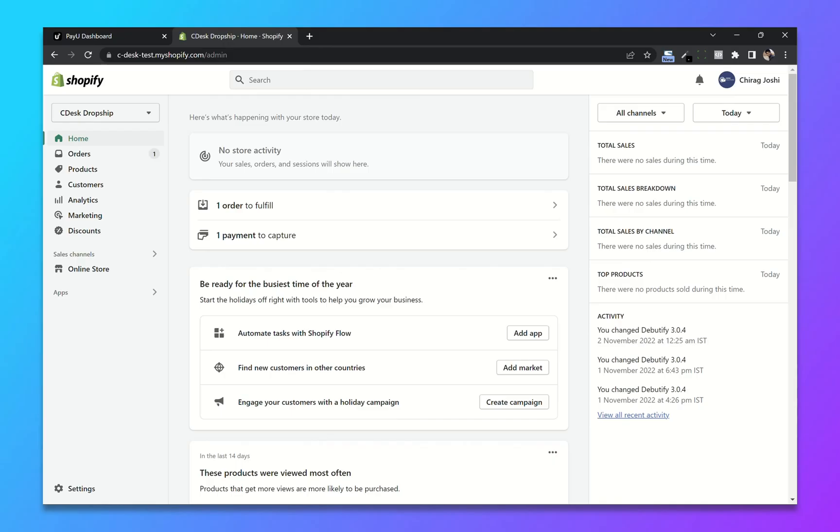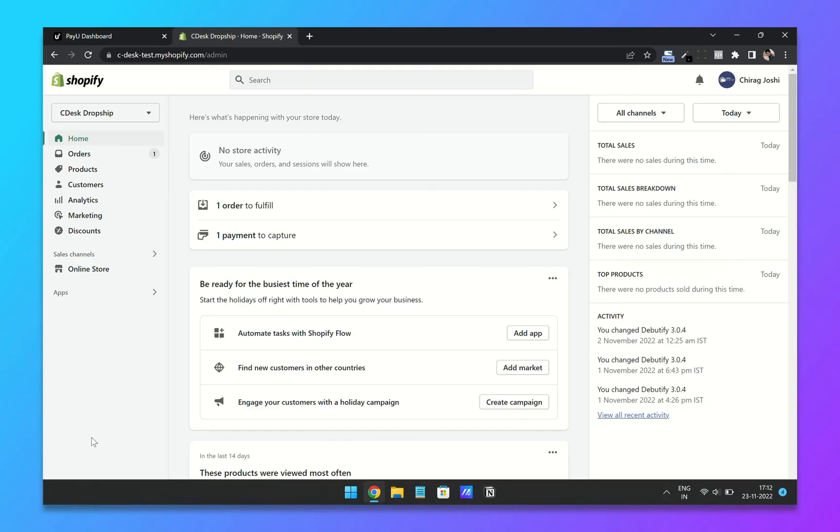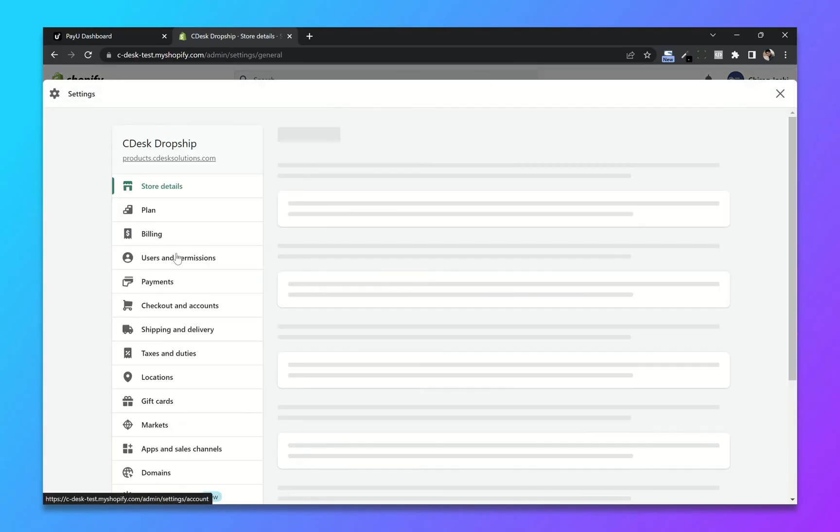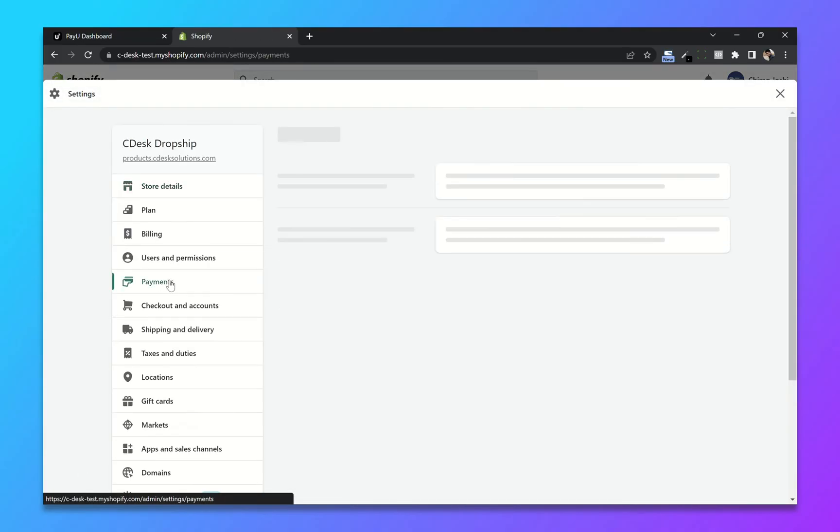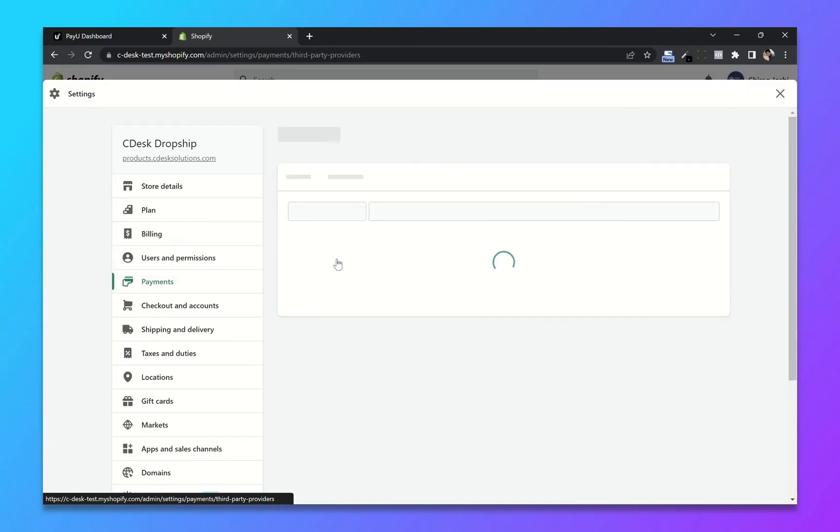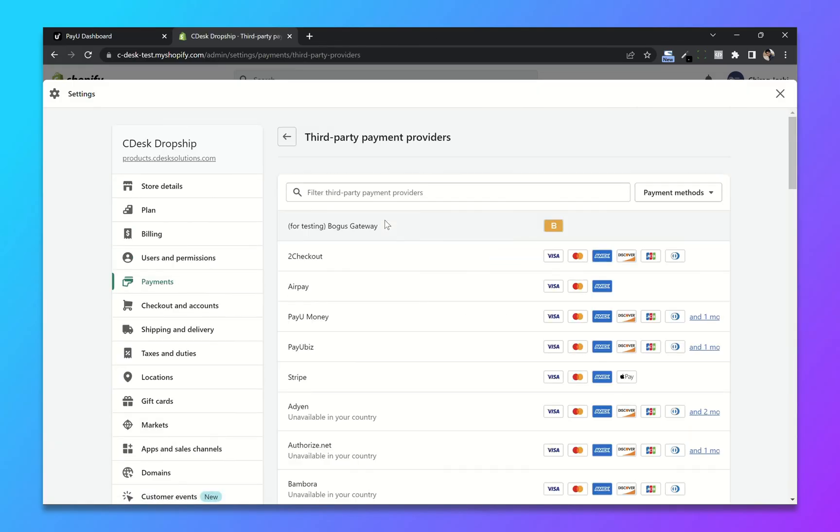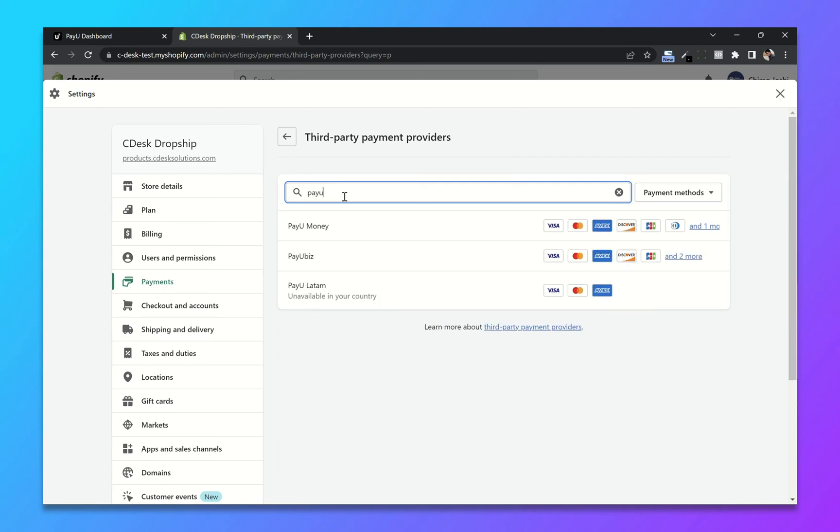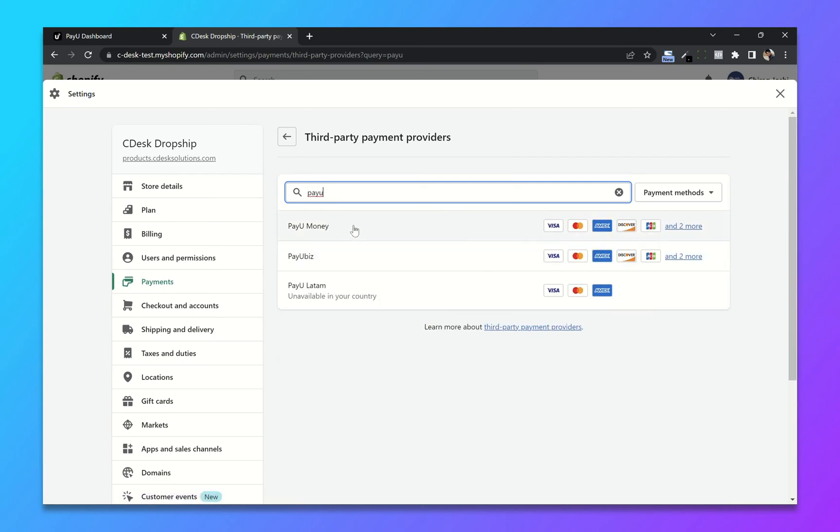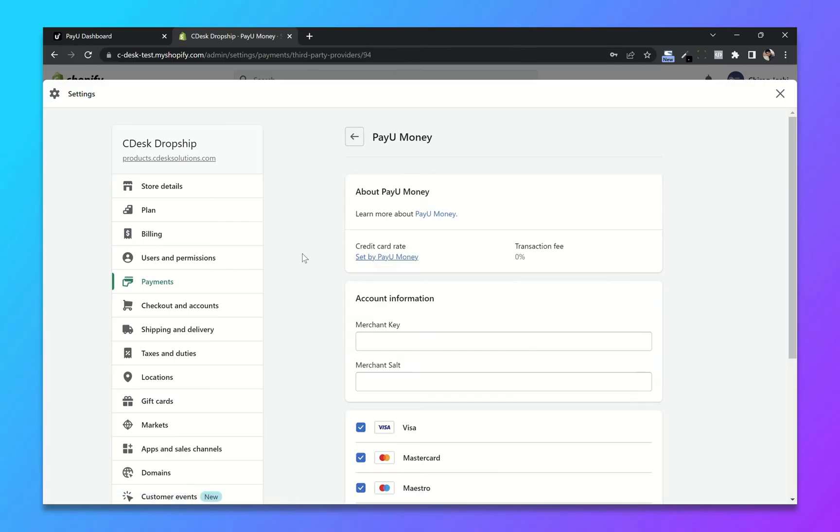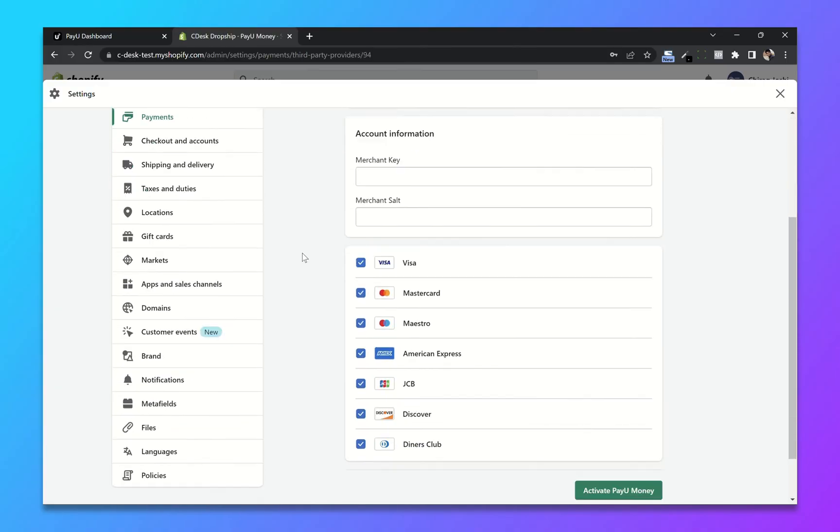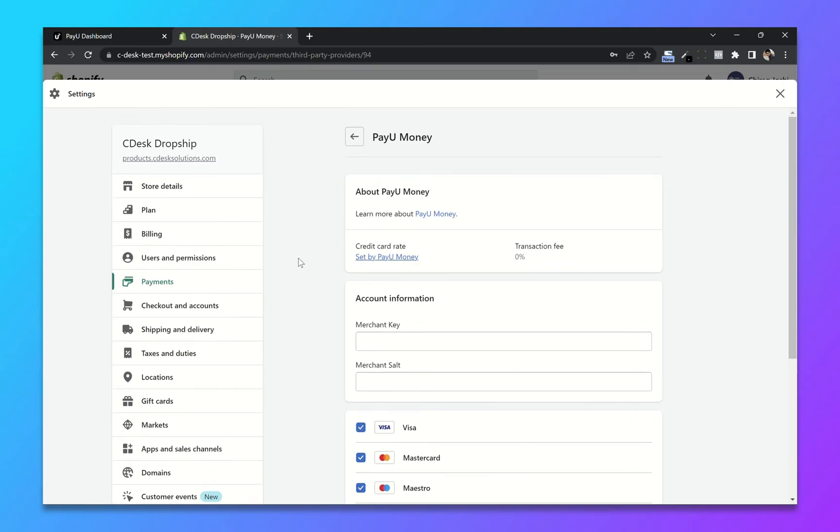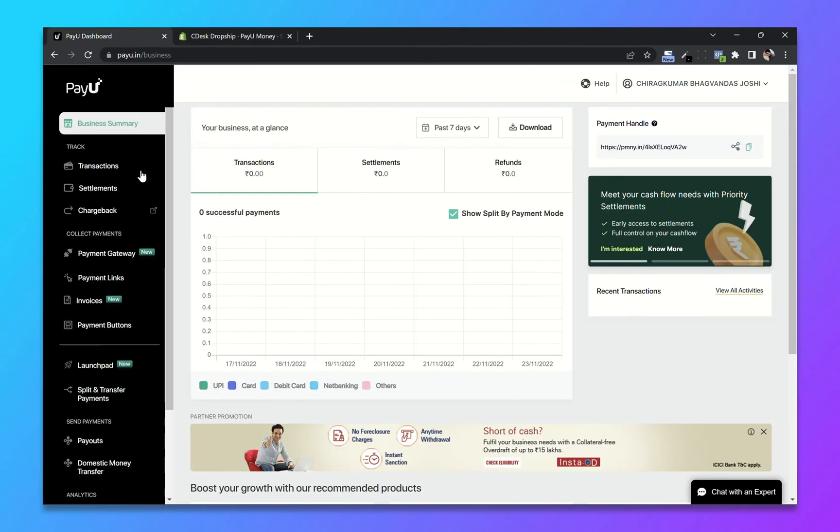Step 3: Integrate with Shopify. From your Shopify Dashboard, go to settings and payments. Now click on choose provider and search for PayU. Now select PayU Money. You will need merchant key and merchant salt.